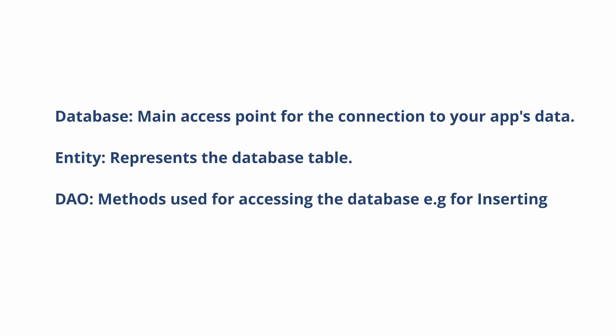The database contains the database holder and serves as the main access point for the underlying connection to your app's relational data. The entity represents a table within the database.